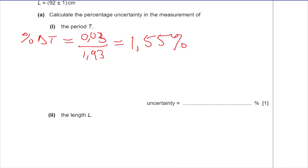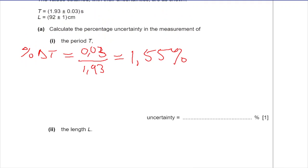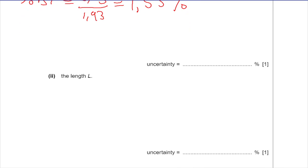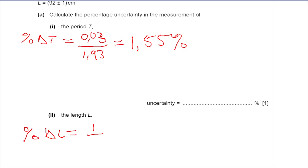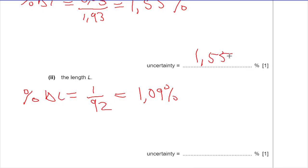The percentage uncertainty in the value of L this time. We look at the absolute uncertainty of L, which is 1. So the percentage uncertainty in L is equal to 1 over 92, which gives you 1.09 percent. So we have 1.55% and 1.09%.